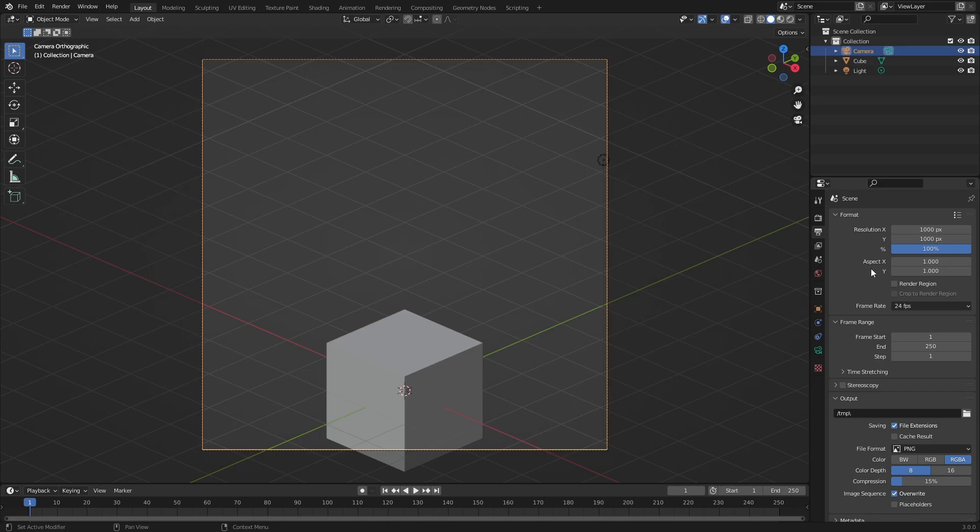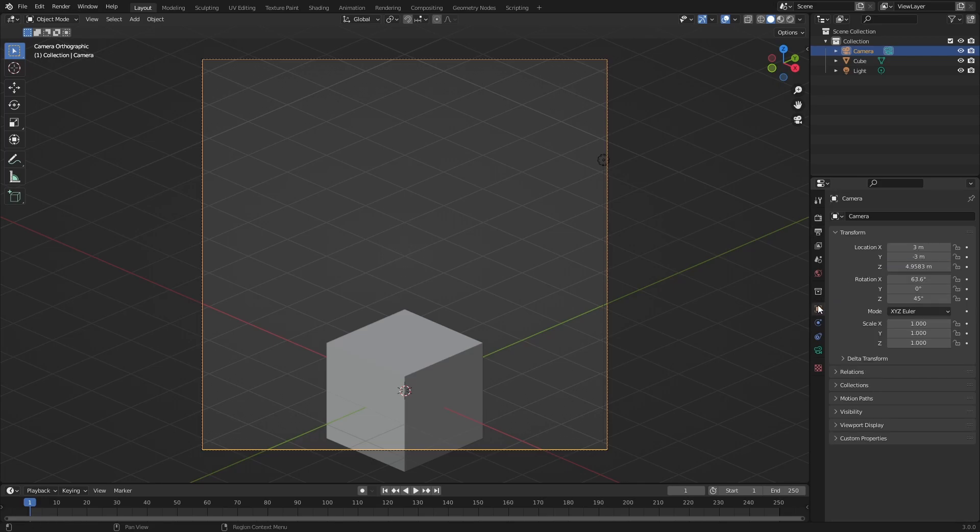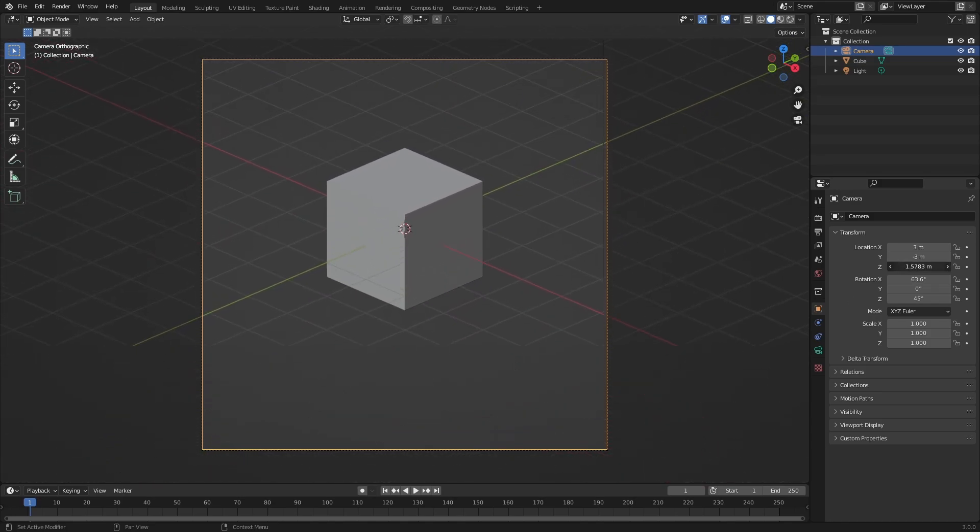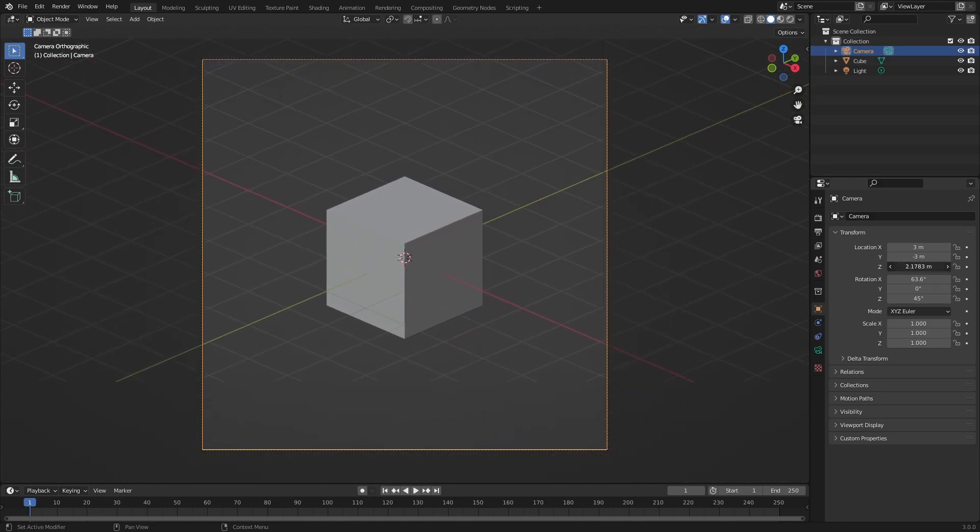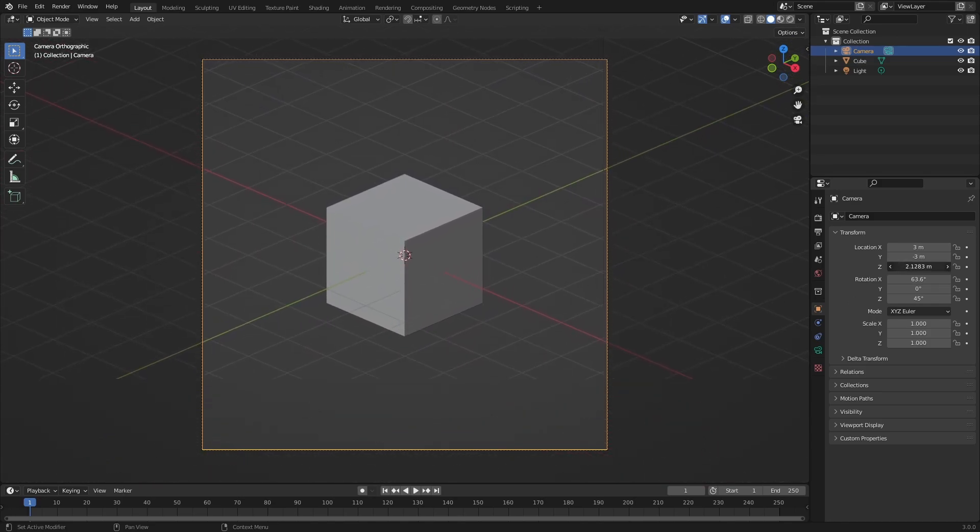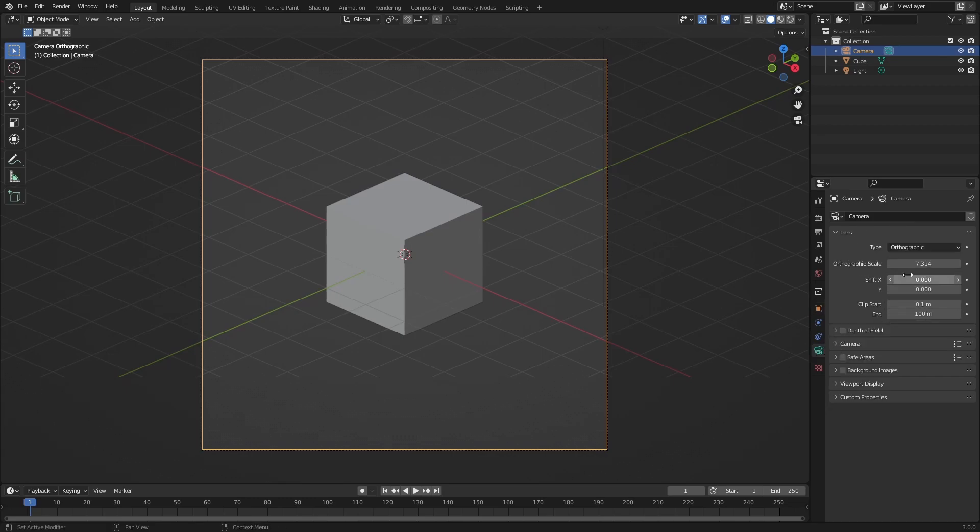Now we'll have to make sure that our object fits nicely into the camera view by setting the Z location and the Orthographic scale.